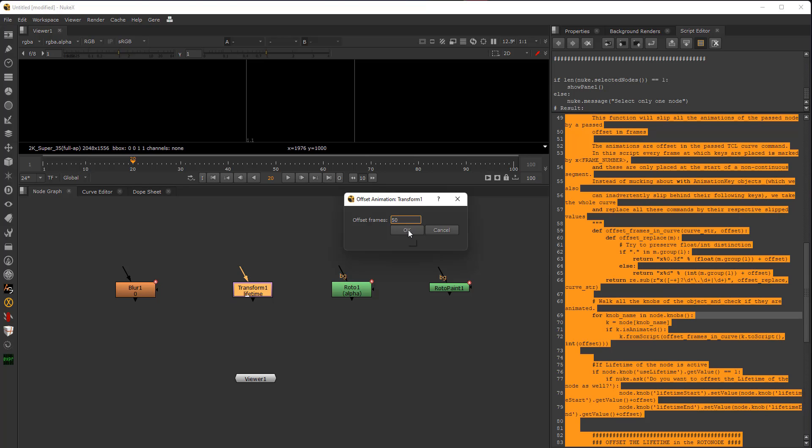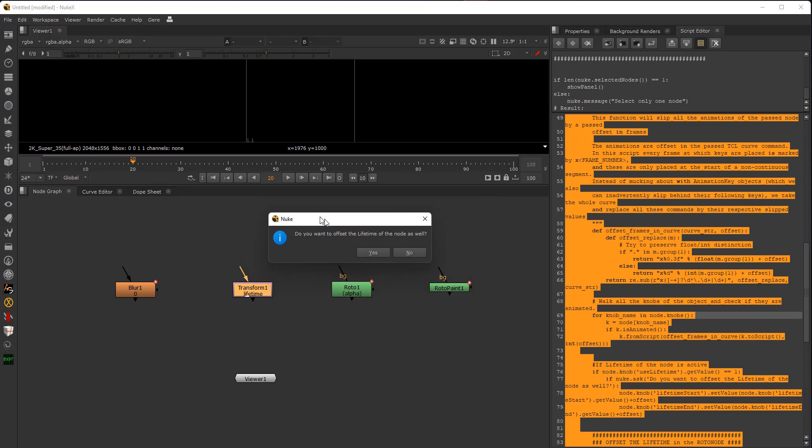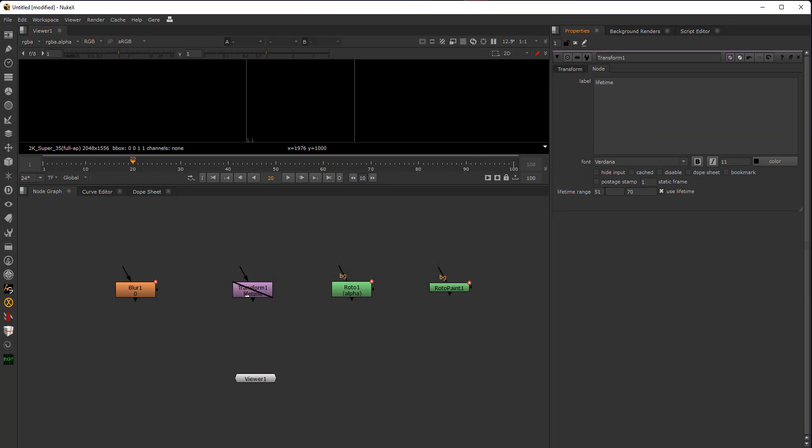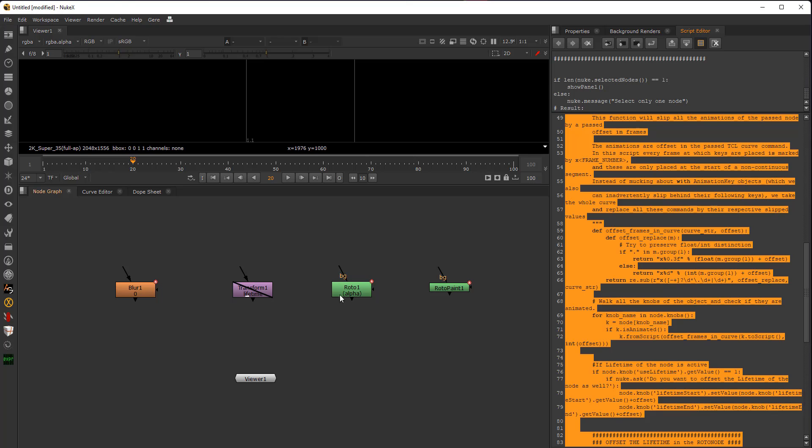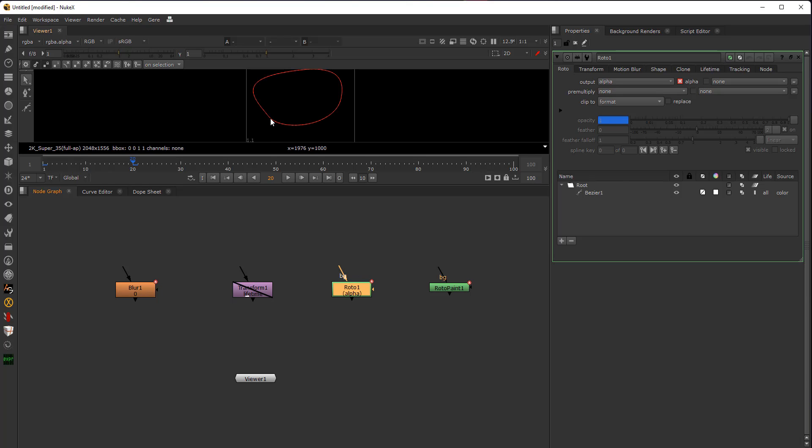Same here, select the node, go here, Control A, Control Enter, and just 50 frames again. Do you want to offset the lifetime of the node as well? Before we didn't get this one because the blur node was not selected for the lifetime checkbox. If I press yes, of course I go here and I see it has been translated, shifted by 50 frames. So before was 1 and 20, now of course is 51 and 70.